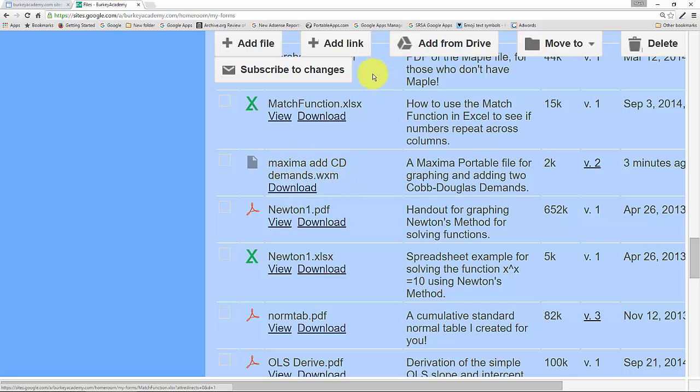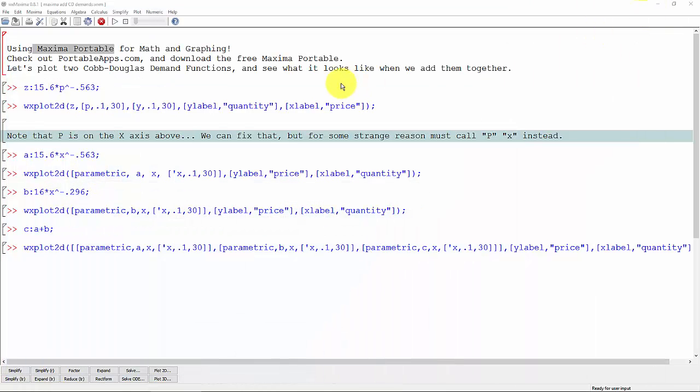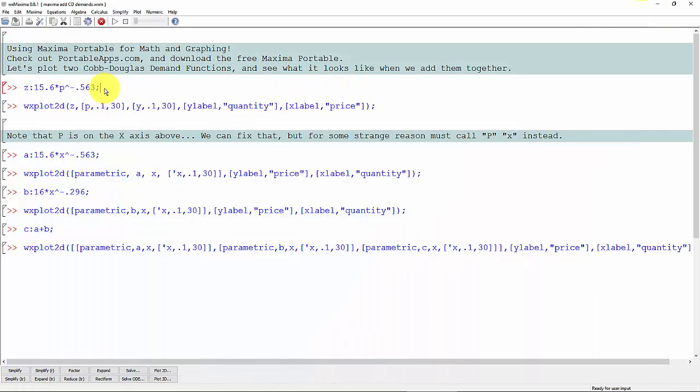Download that, open it with Maxima, and you'll be good to go. So let's go ahead and get going here.